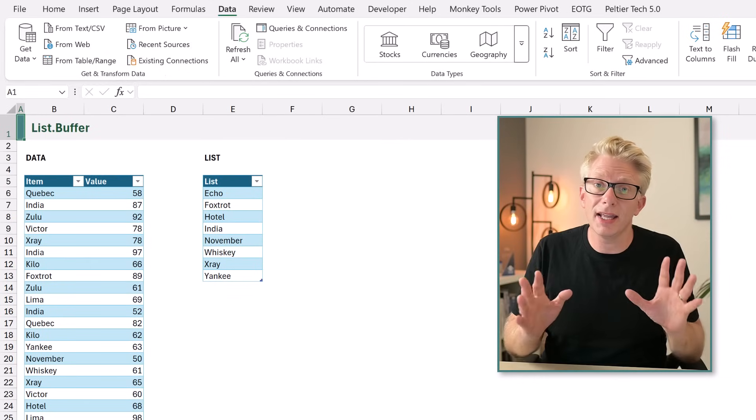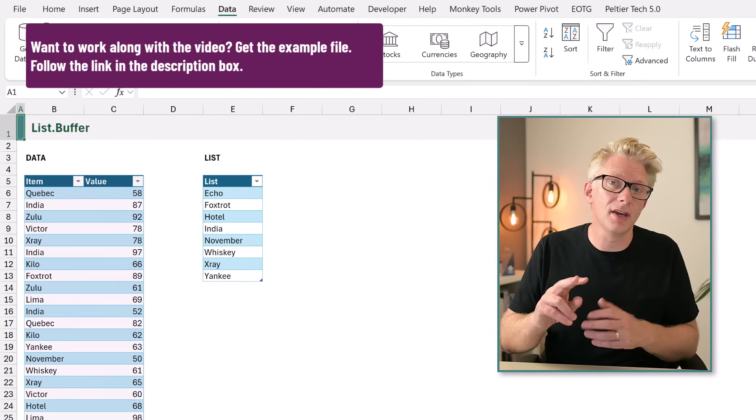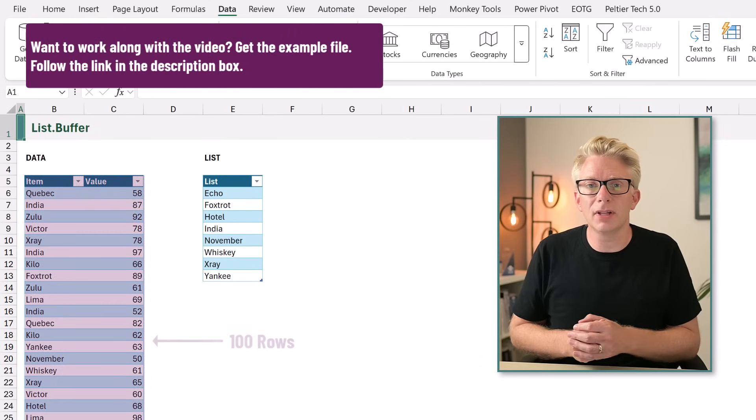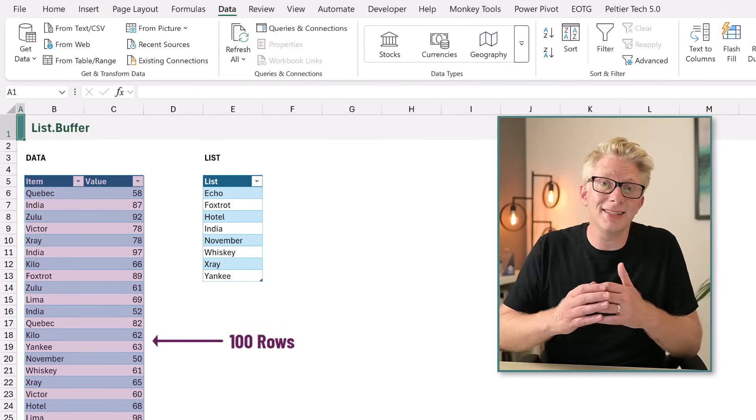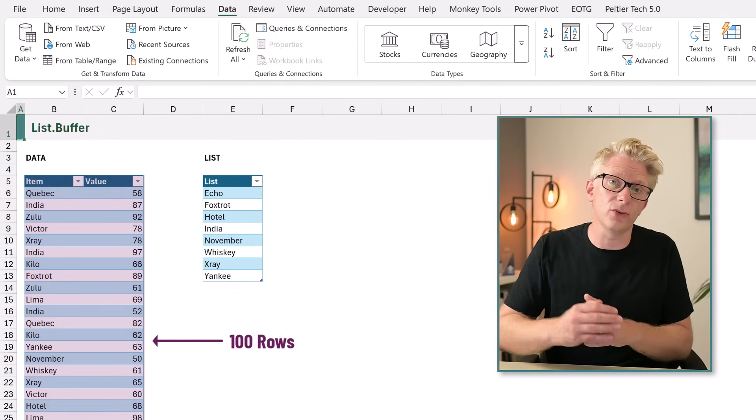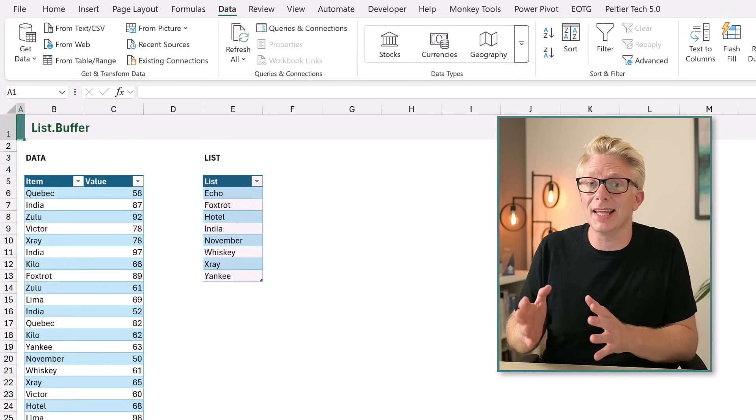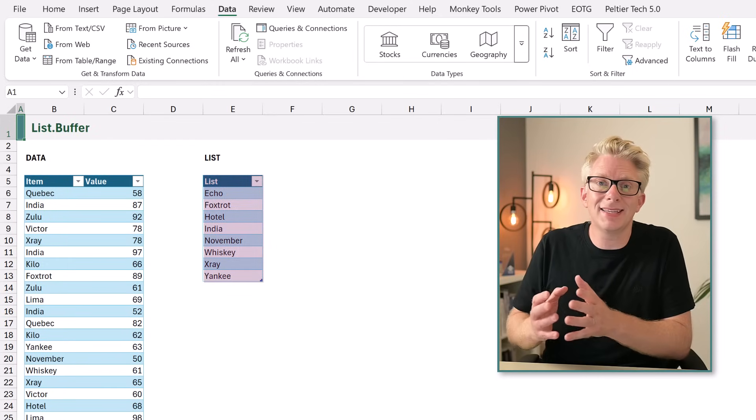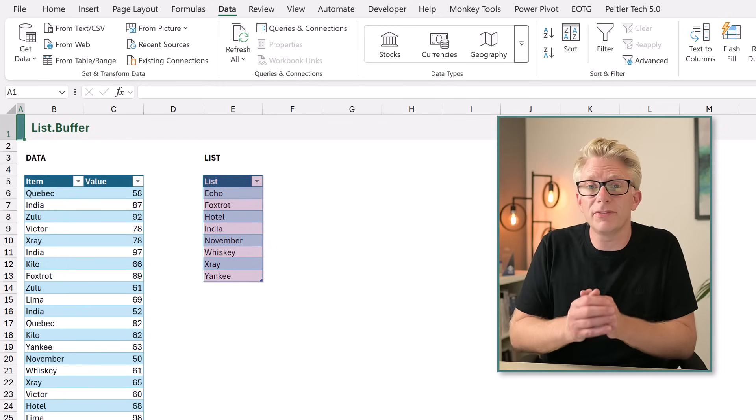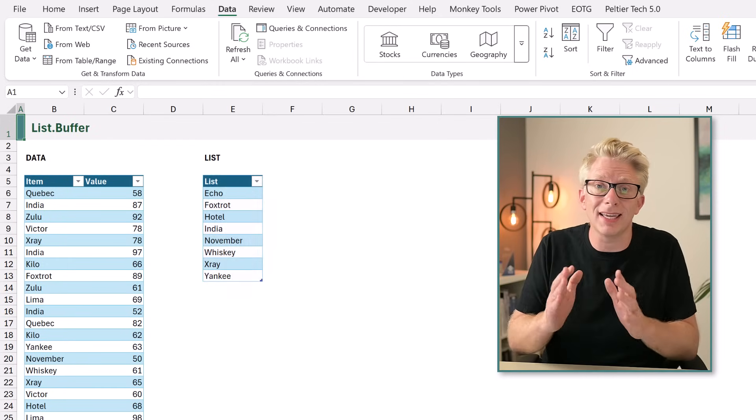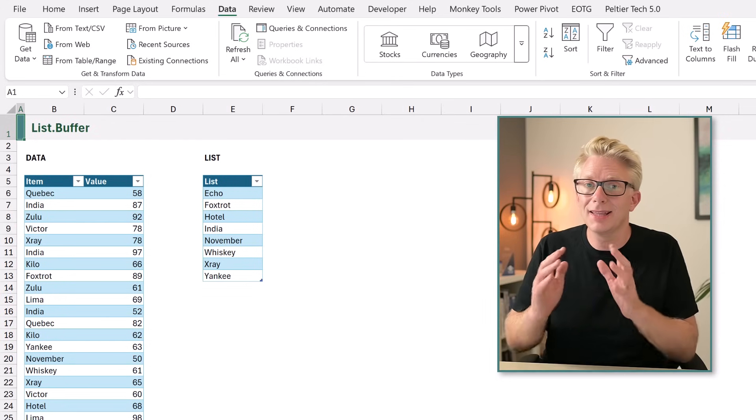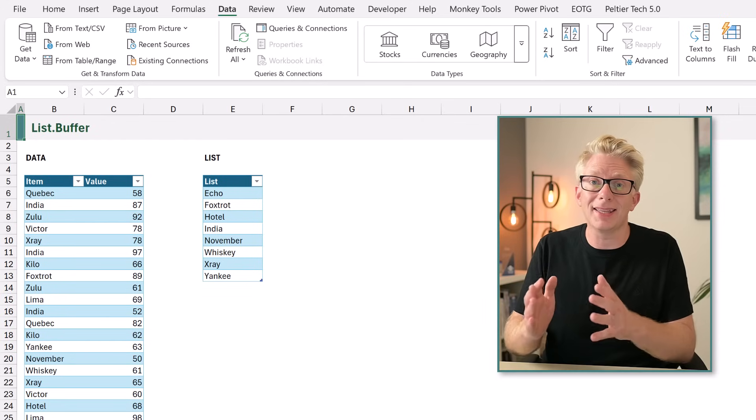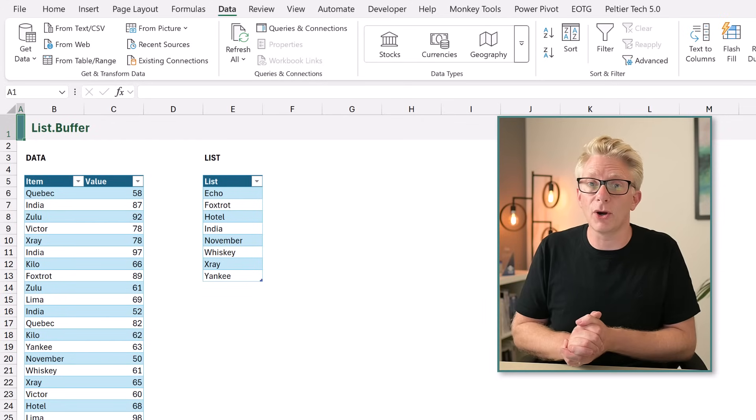Here we are in Excel and we have two tables. The first table is called Data and contains 100 rows. The second table is called List and contains the items that we want to filter our Data table by. Let's start by adding these tables into Power Query.